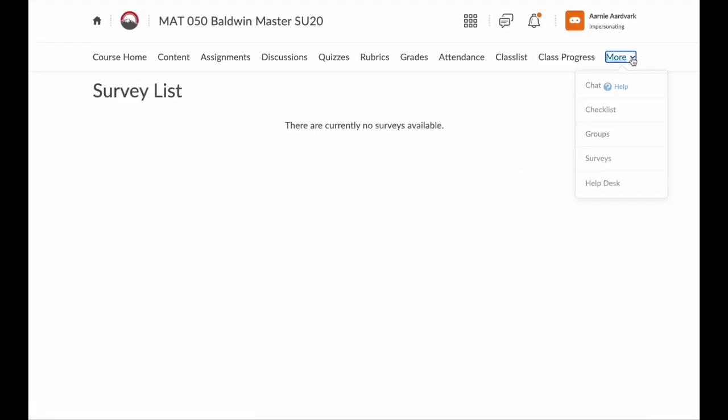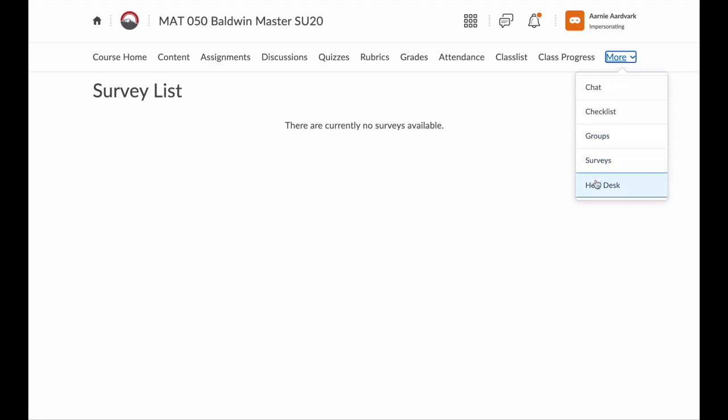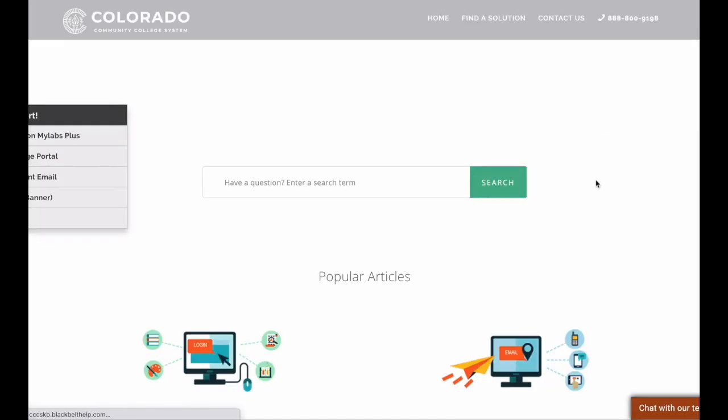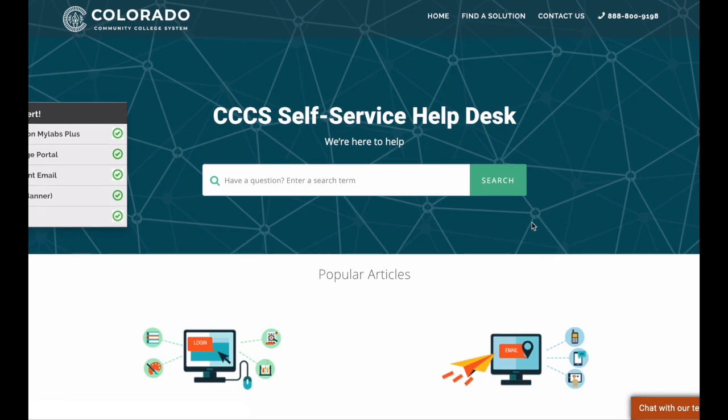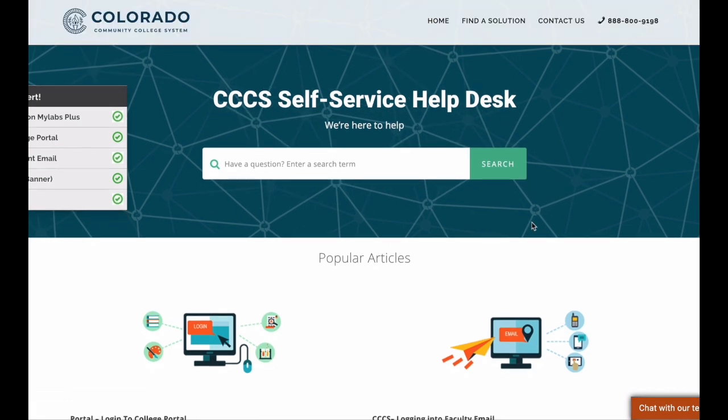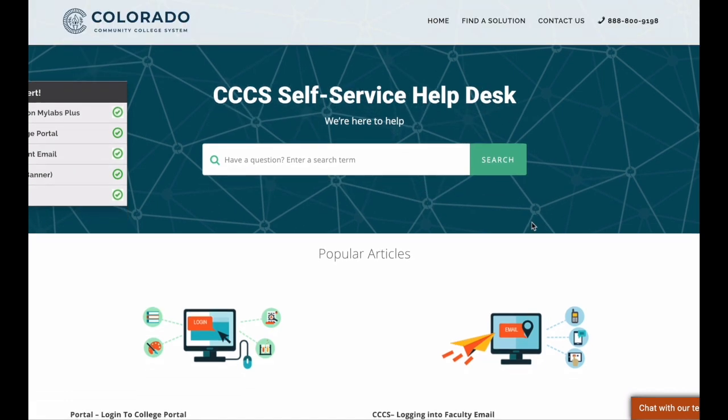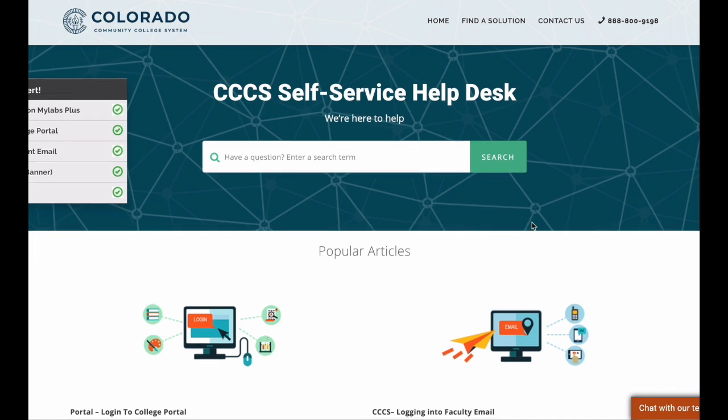And then the very last link, Help Desk. This link opens up a new tab and takes you to the Colorado Community College System's Help website. Here, you can find resources to help you with the main learning tools, such as email, Banner, that's where you registered for your classes, and even D2L.